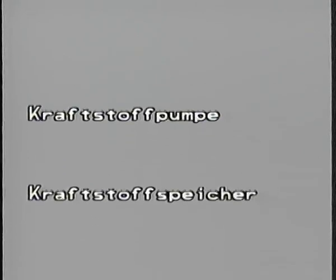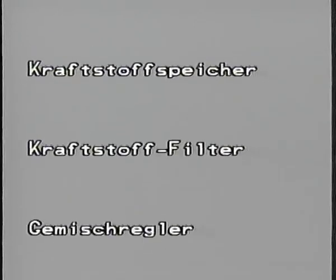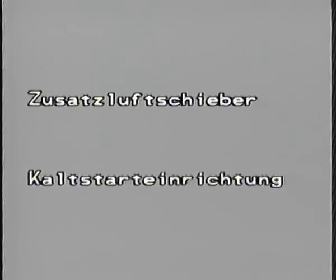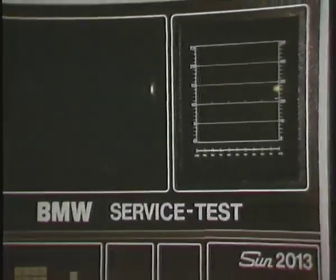Das waren die Bauteile und deren Funktionen. Zur Wiederholung: die Kraftstoffpumpe, der Kraftstoffspeicher, der Kraftstofffilter, der Gemischregler bestehend aus dem Luftmengenmesser und dem Kraftstoffmengenteiler, das Systemdruckregelventil, der Warmlaufregler, der Zusatzluftschieber und die Kaltstart-Einrichtung bestehend aus dem Thermozeitschalter, dem Kaltstart-Relais, dem Kaltstart-Ventil und dem Nullgrad-Schalter.